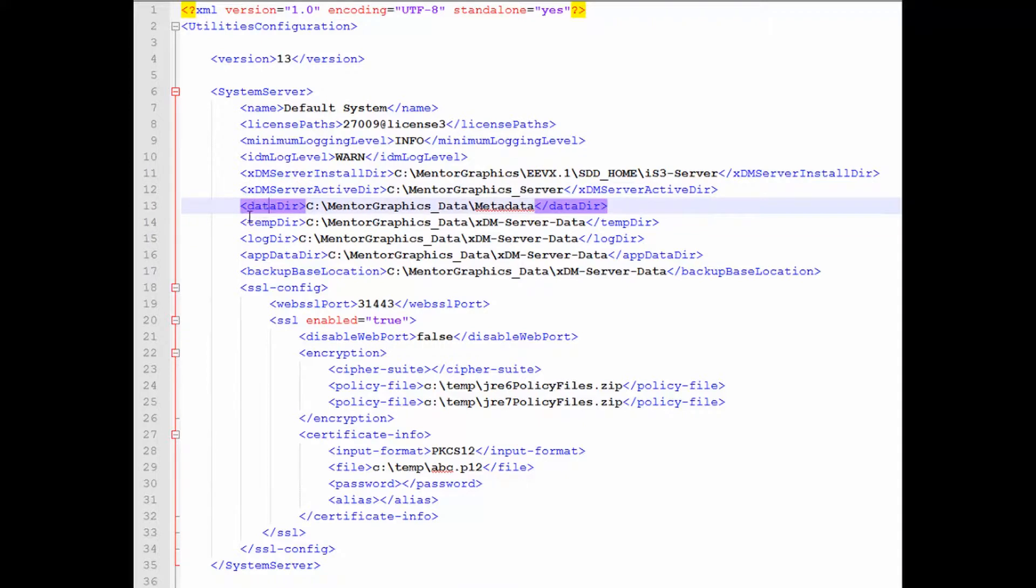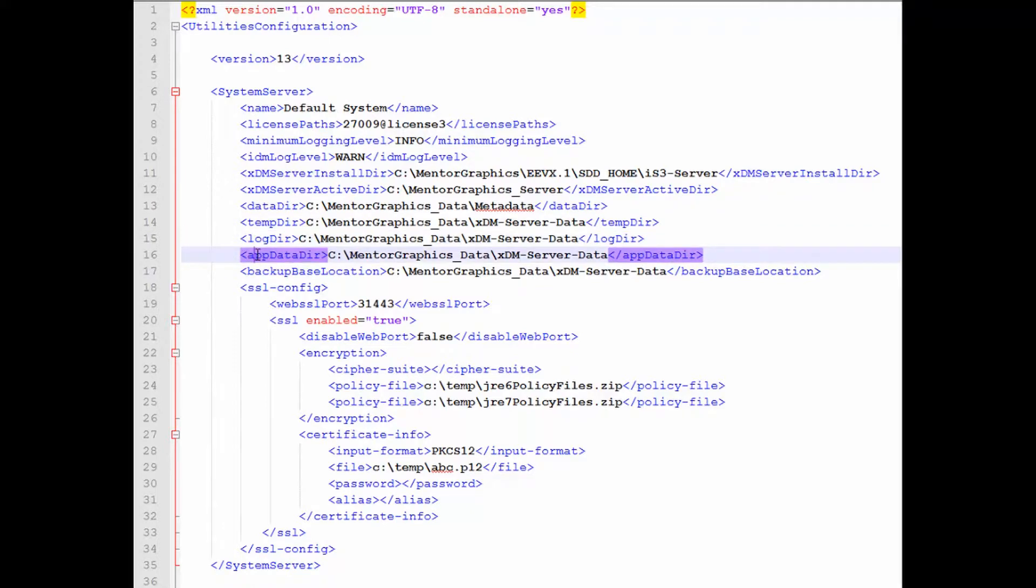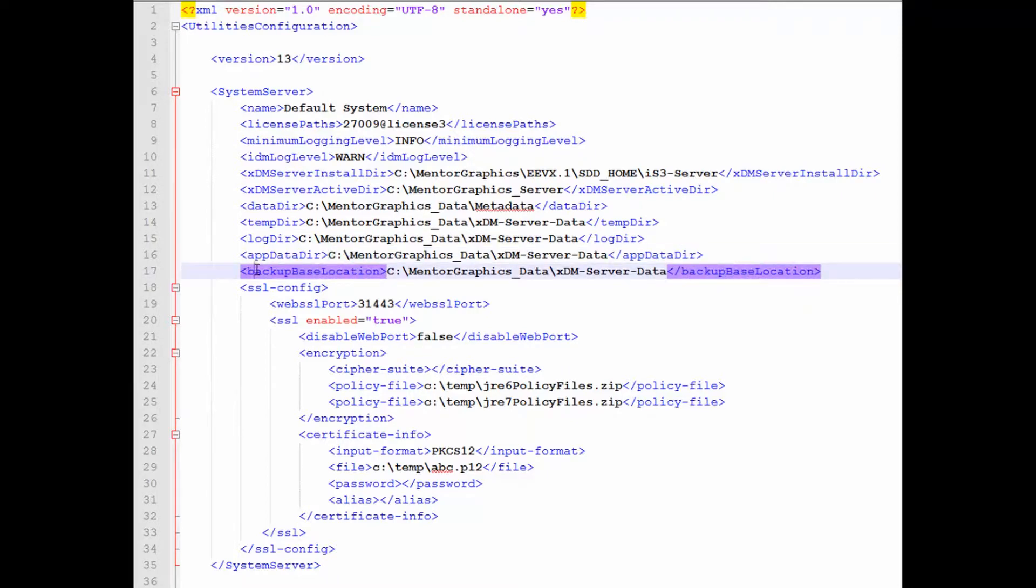The data directory, datadir, is where your valuable data is going to be stored. This directory is also external to the install, so that it will be easier to secure it and to back it up. In a similar way, advanced users can control the log and temp locations by editing the tempdir and the logdir, and also the location of the application data. If you need to change the default location of the backup files that the utilities will create, you can modify the backup base location tag.